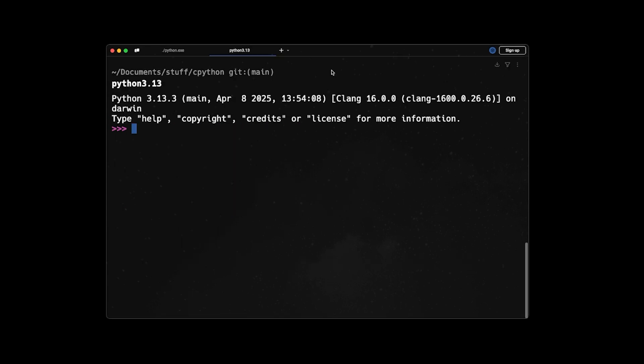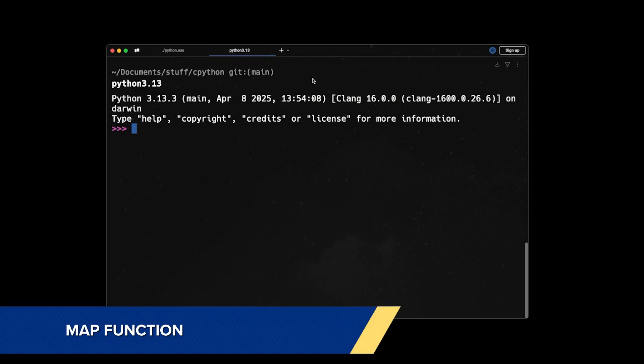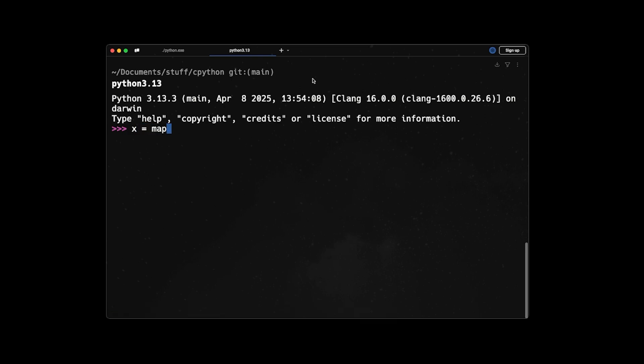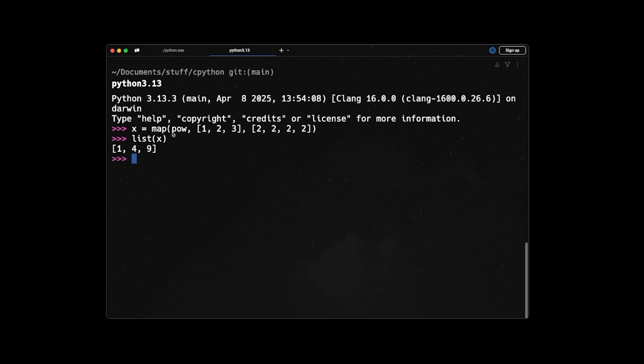Next on the list is the map function. So in Python 3.13 and previous versions, if you come and say x = map, and let's say we want to calculate the square of some numbers. So we say pow, and then we have 1, 2, 3 and we want to calculate the square. So I just pass 2, 2, 2. And let's say I just pass one extra 2. So we have three elements here and four elements here. So if I run this, no error happens. And if I turn it to a list, this pow function is applied to these three elements and these three elements, and the last one is basically ignored.